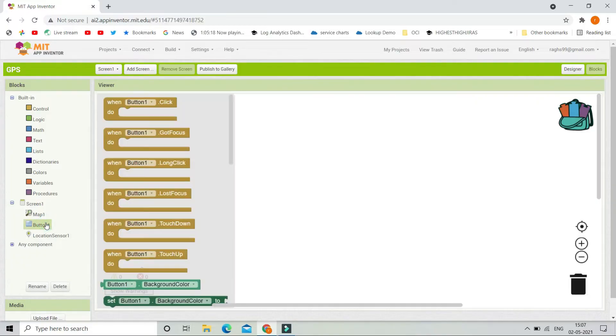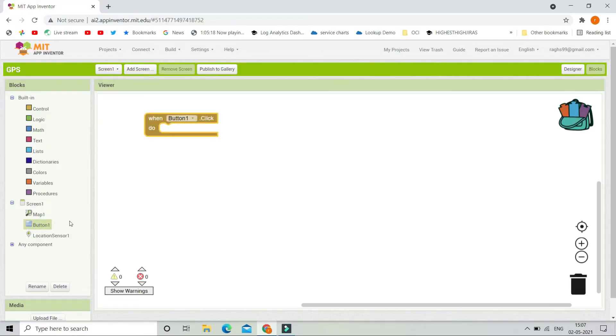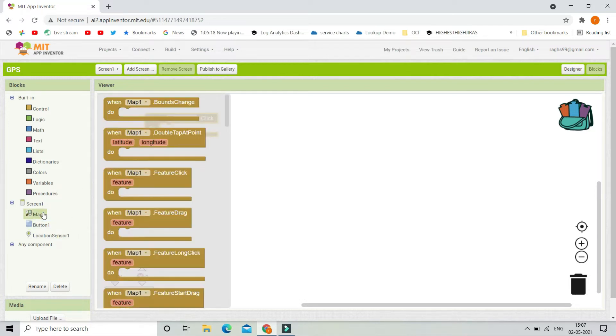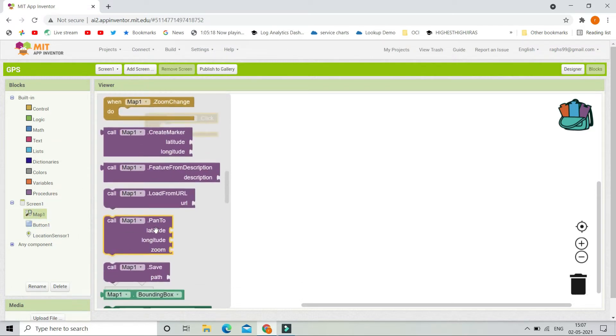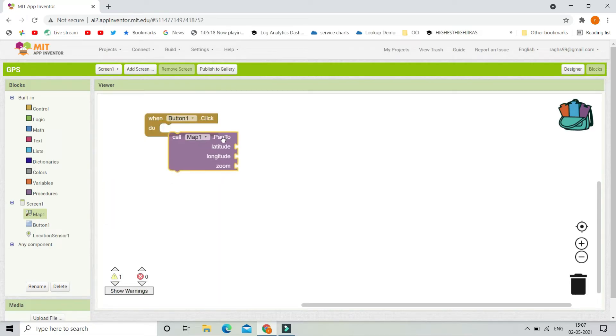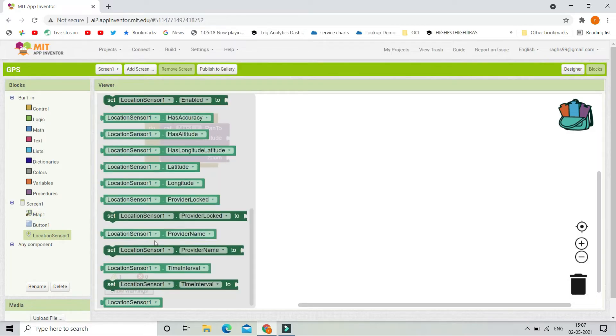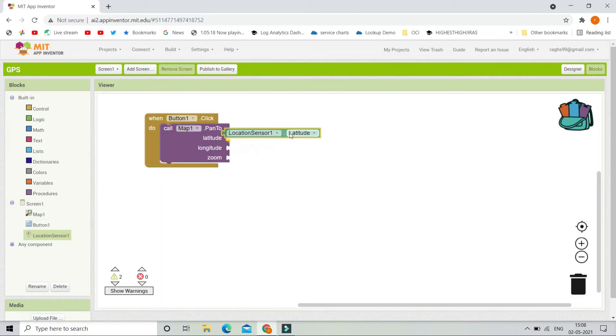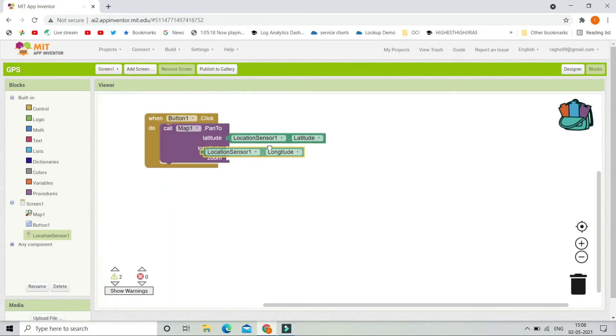So when button 1, which is the get location button is clicked, we are going to represent it in the map. So to do that, let's go to map and here you can see that call map1.pan2, this block. Now let's put the latitude and longitude. So we can get these values from the location sensor.